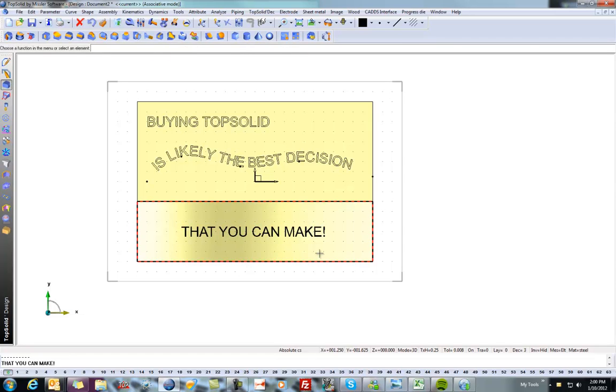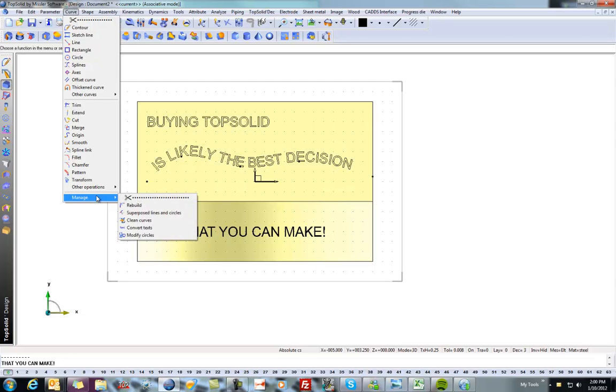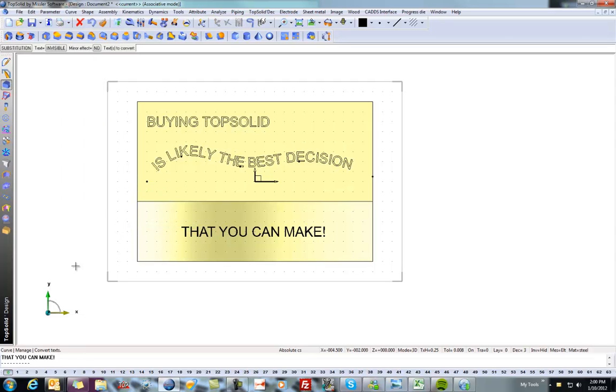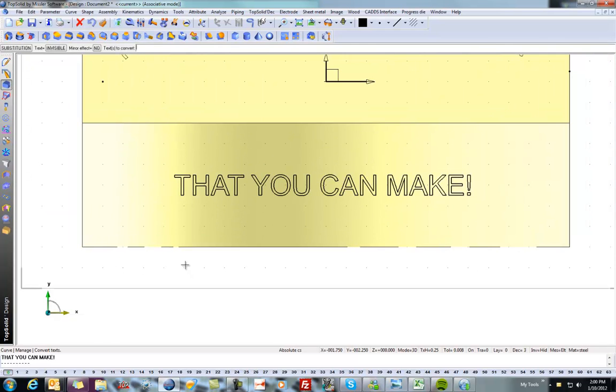Now, before I can do anything with this in 3D, I first have to convert this to curves. So that's what we're going to do first. We'll go to the Curve pull-down menu and to Manage. And we're going to do Convert Text. And we'll select this. And that converts it to outlined curves.